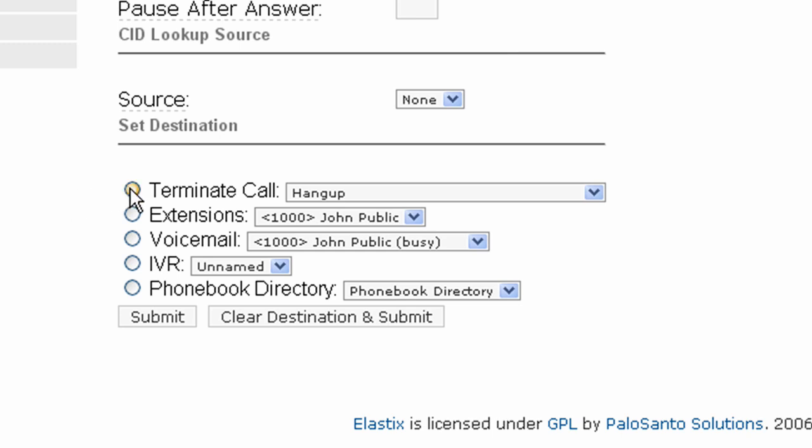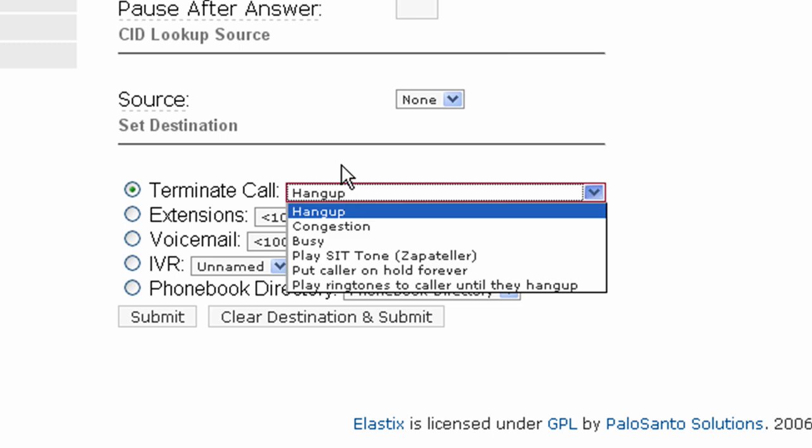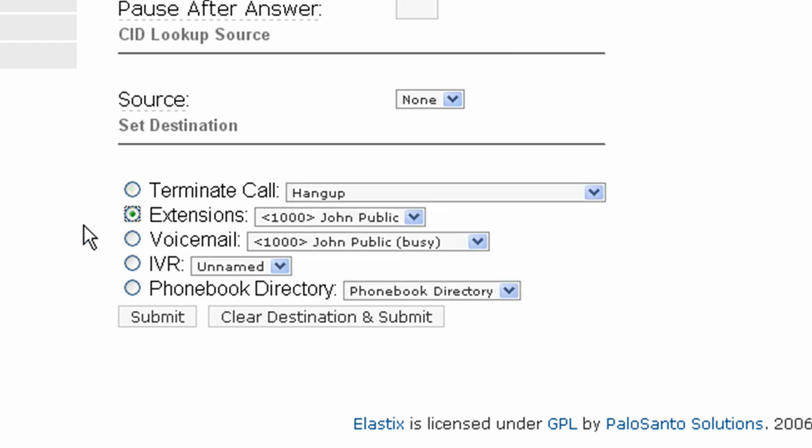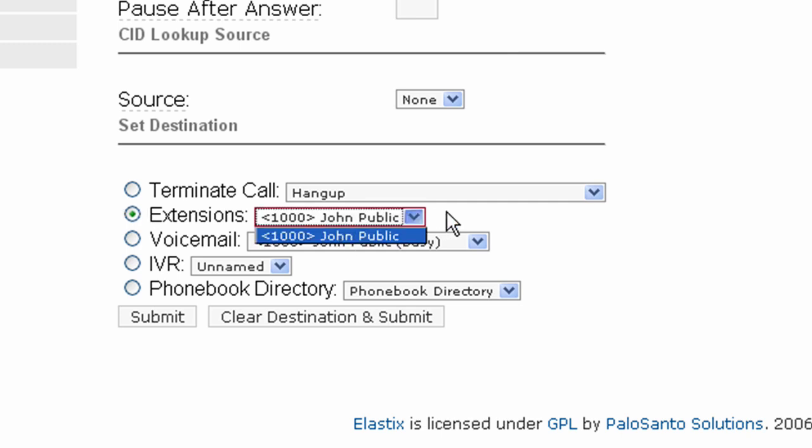If you look at these, there's a lot of options here. For this one, we're just going to have it go to our extension. You just click the little radio button there, and if you've got more than one extension, you can press the drop down. We've selected this one. That's it.